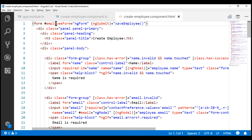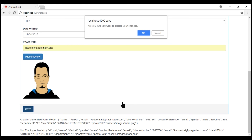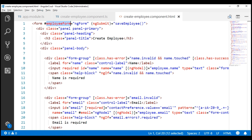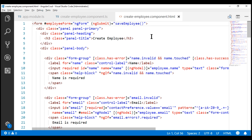Here is our create employee component HTML file. Notice we have a template reference variable for our create employee form — we are creating it by exporting the NgForm directive. This NgForm directive exposes a reset method which we can call to reset the create employee form after saving data. It's not only going to clear all the form fields, it is also going to reset those flags — dirty, pristine, invalid, etc. When the form is submitted, we are calling the save employee method, and in addition to saving the employee data, we also want to call the reset method using the template reference variable employee form.